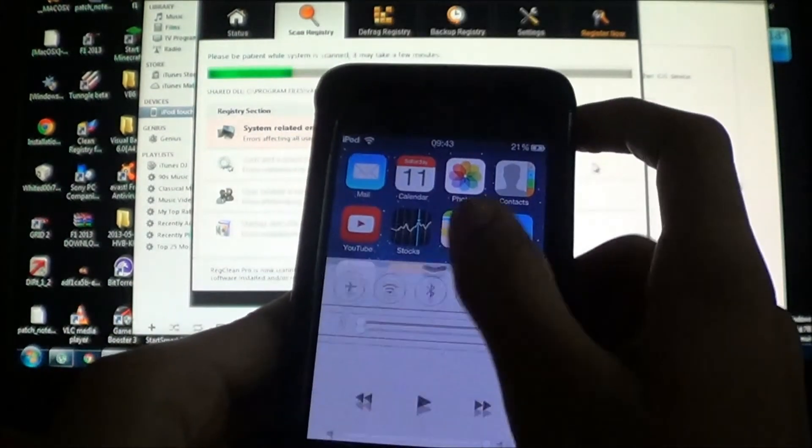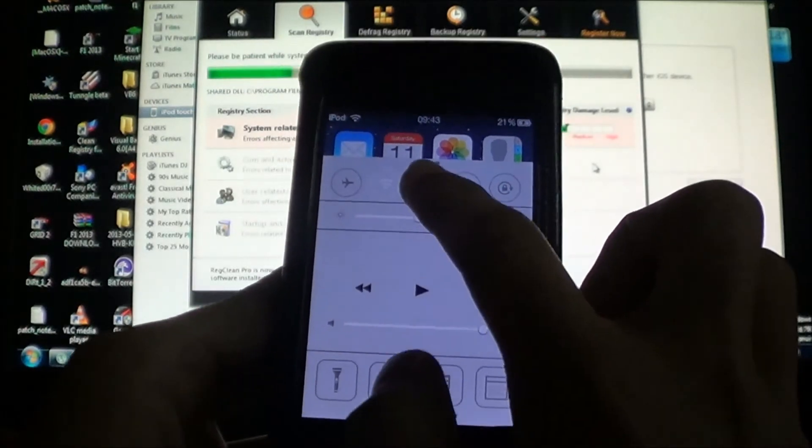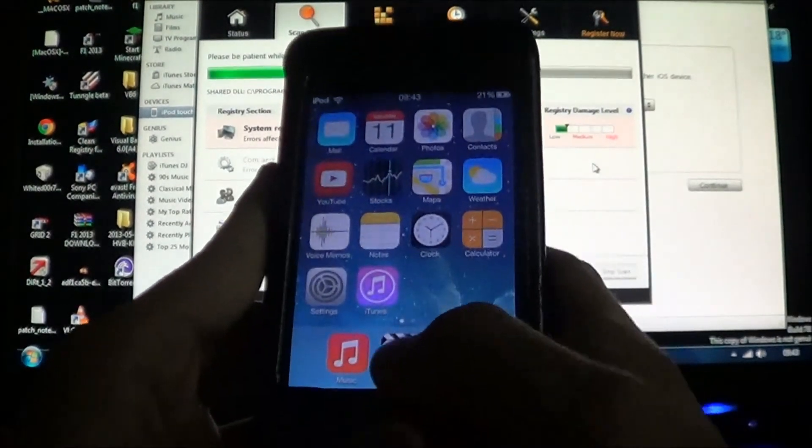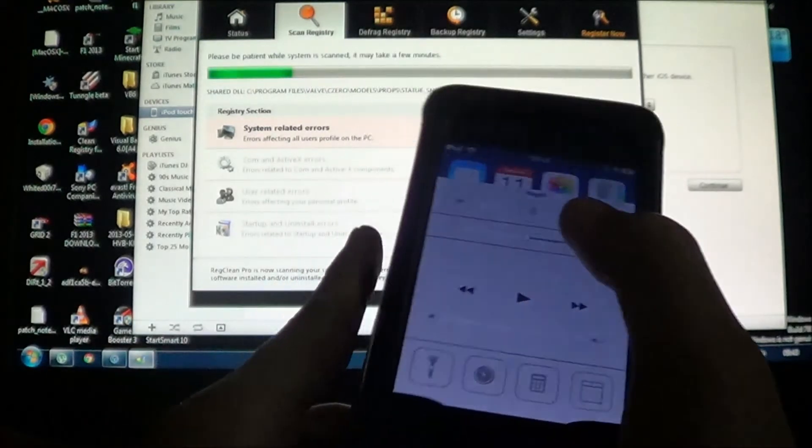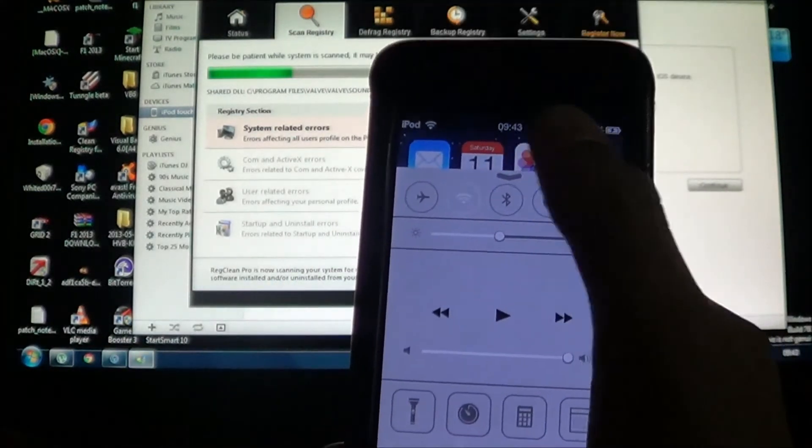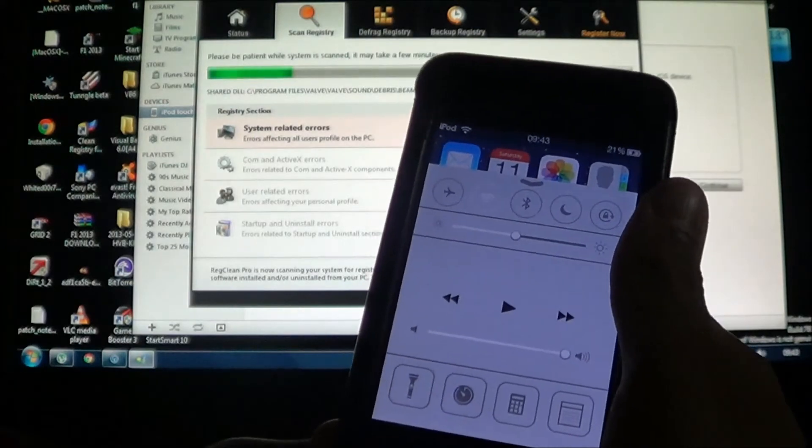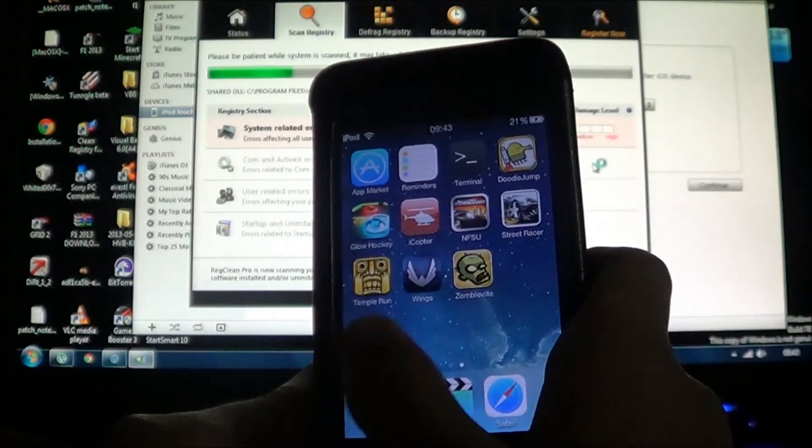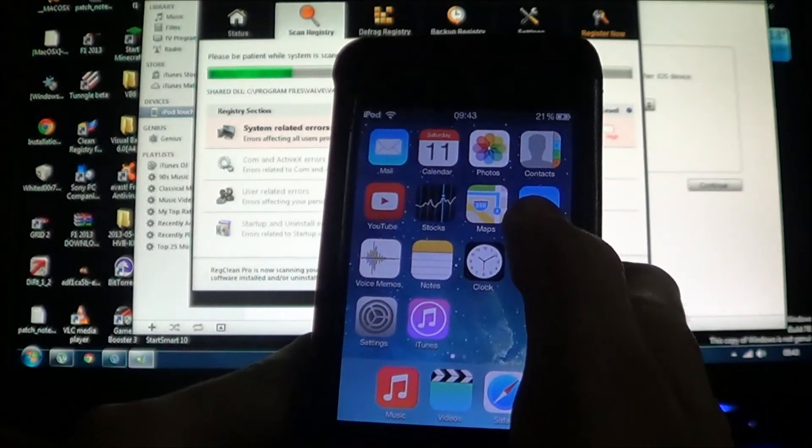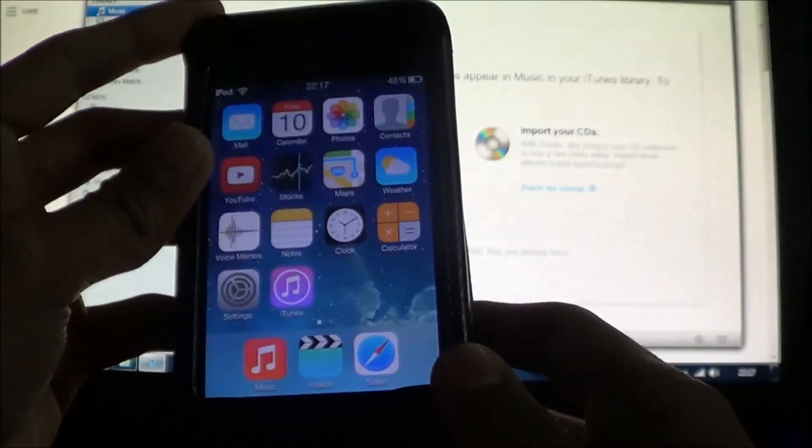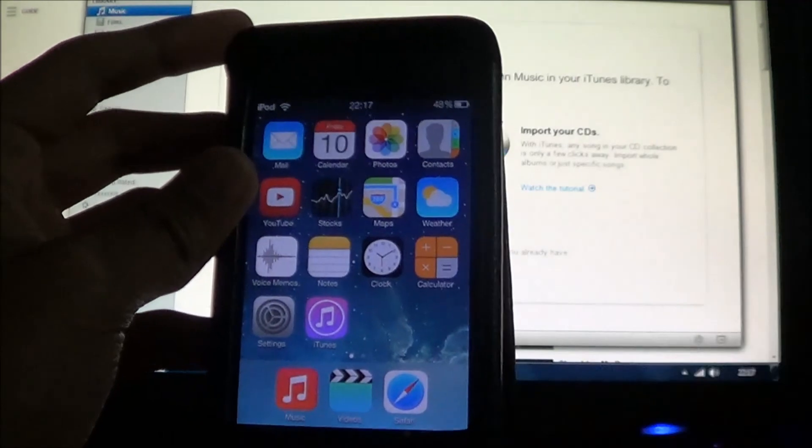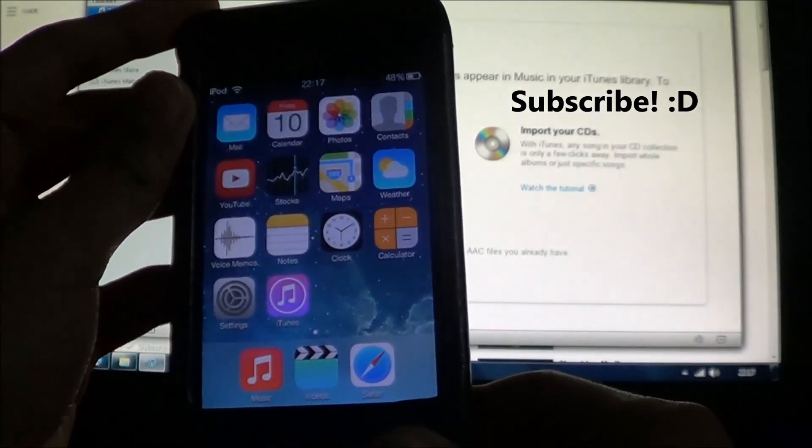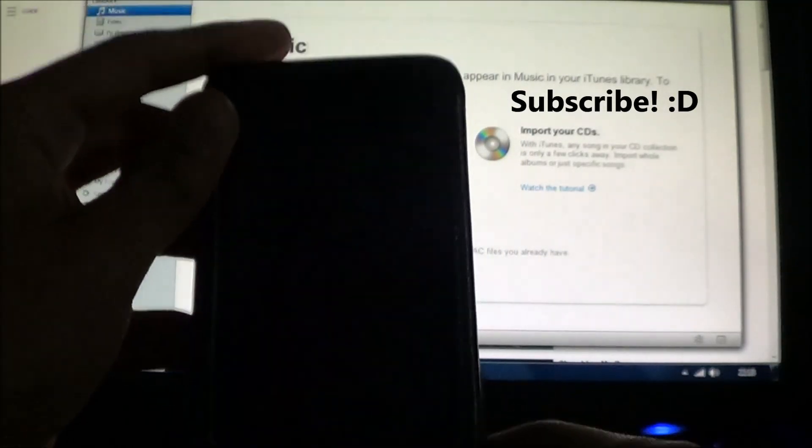So after you restart it you even get this slide bar thing which is really good like it's on the iOS 7, so it really makes you feel like you have iOS 7. So the WhiteDoor people have done a really good job, hats off to them. So this is it guys, thank you and please like this video and you can leave your thoughts in the comment section below. Anyway guys I'll see you next time.